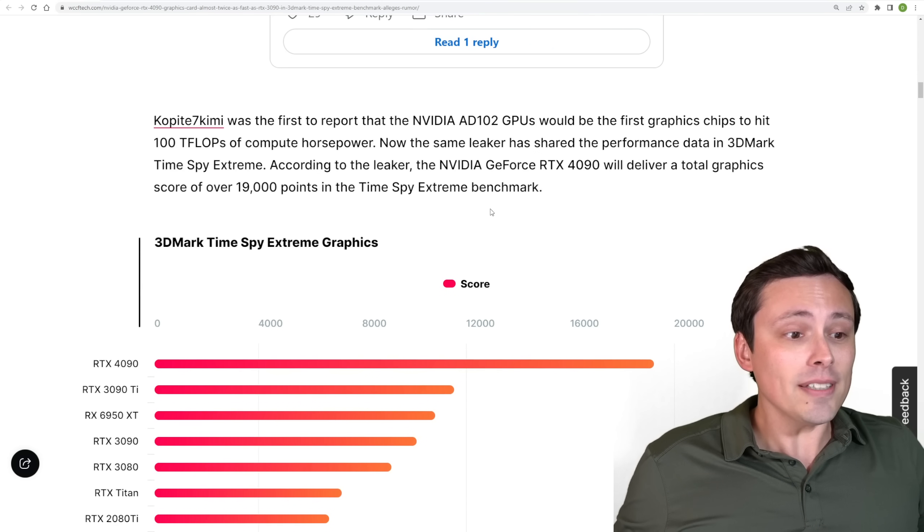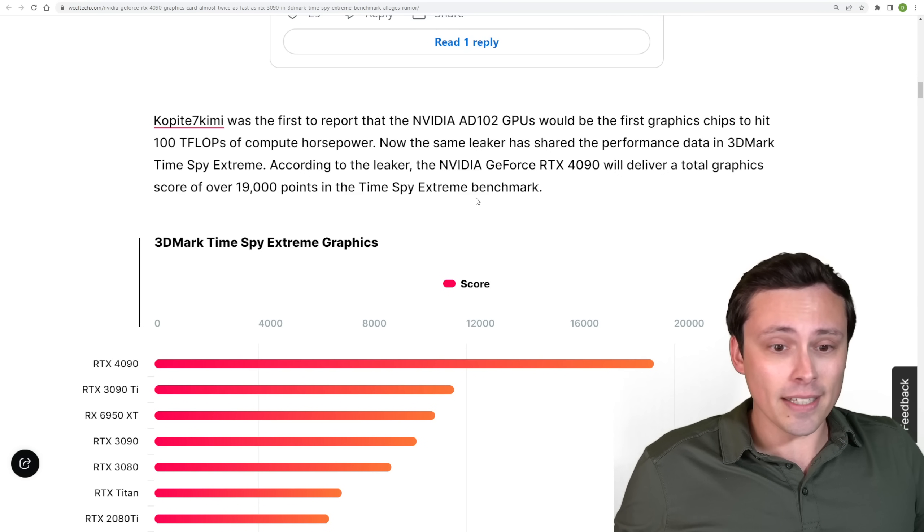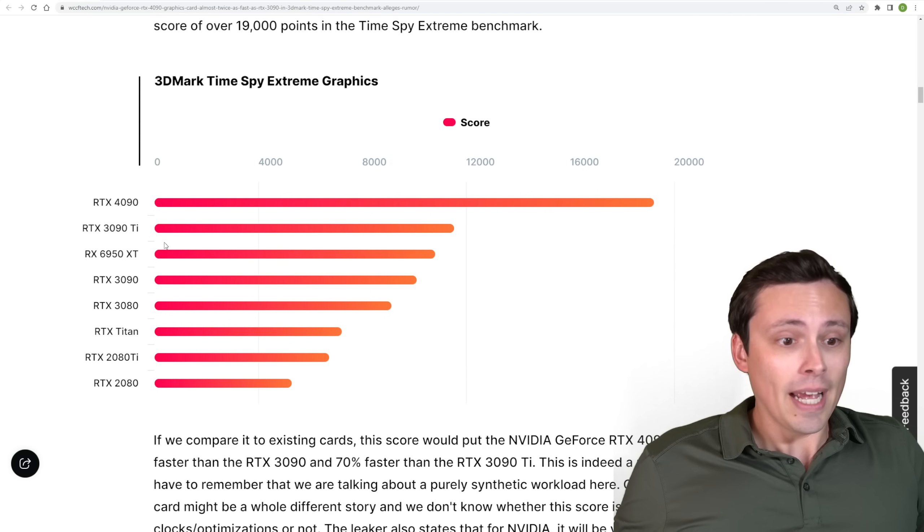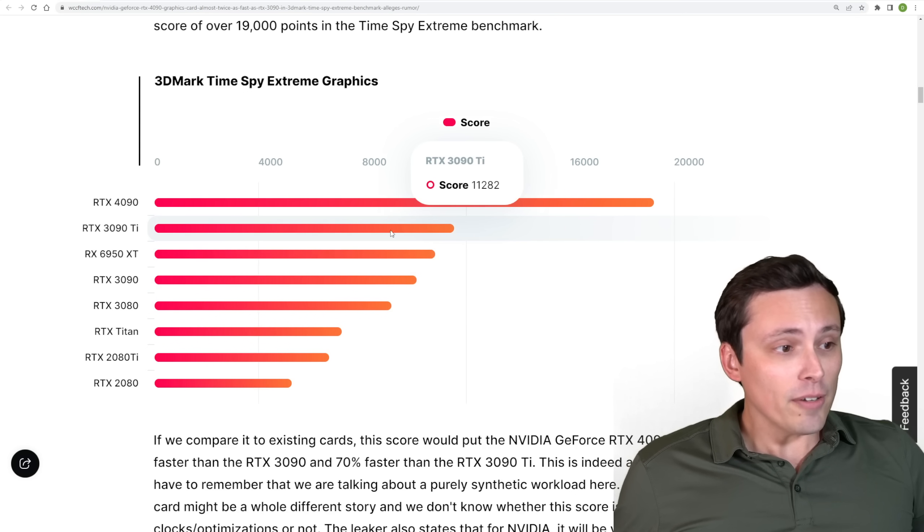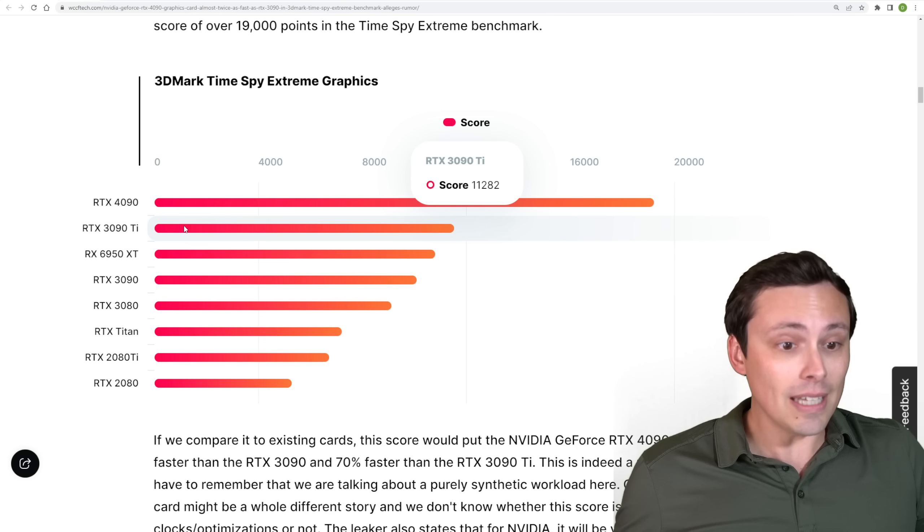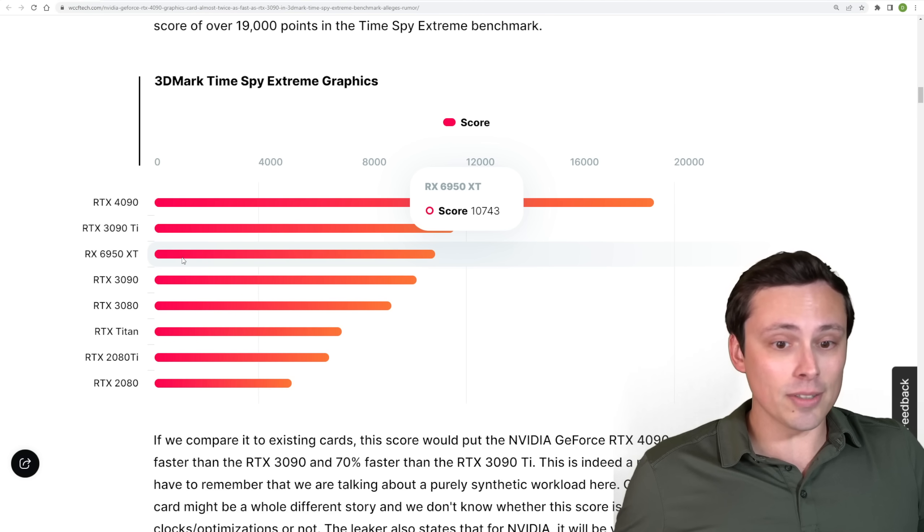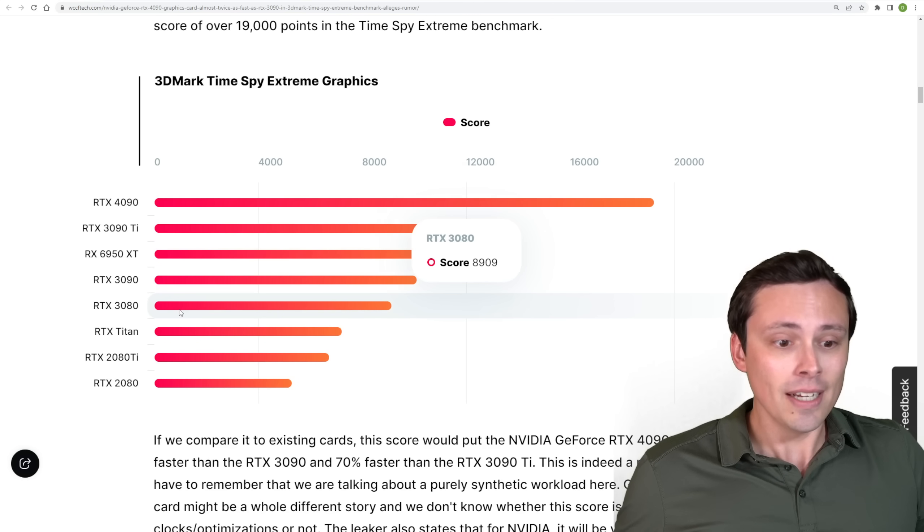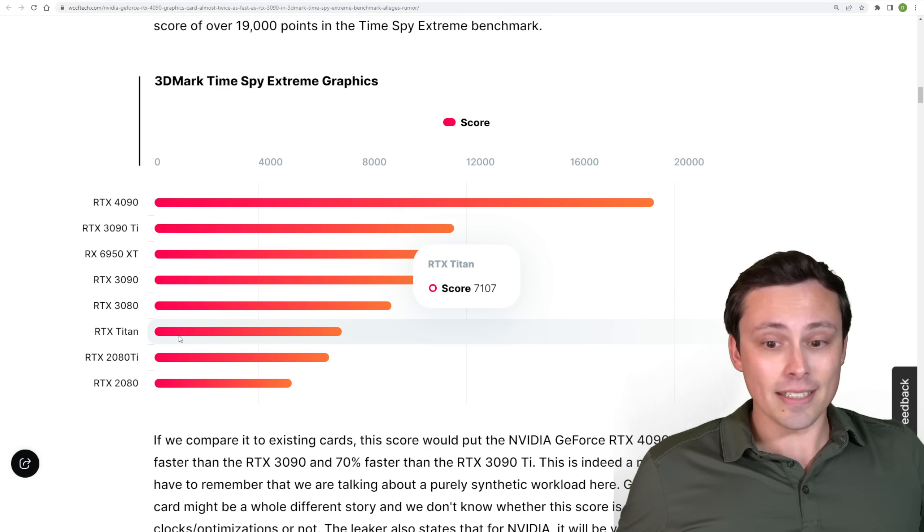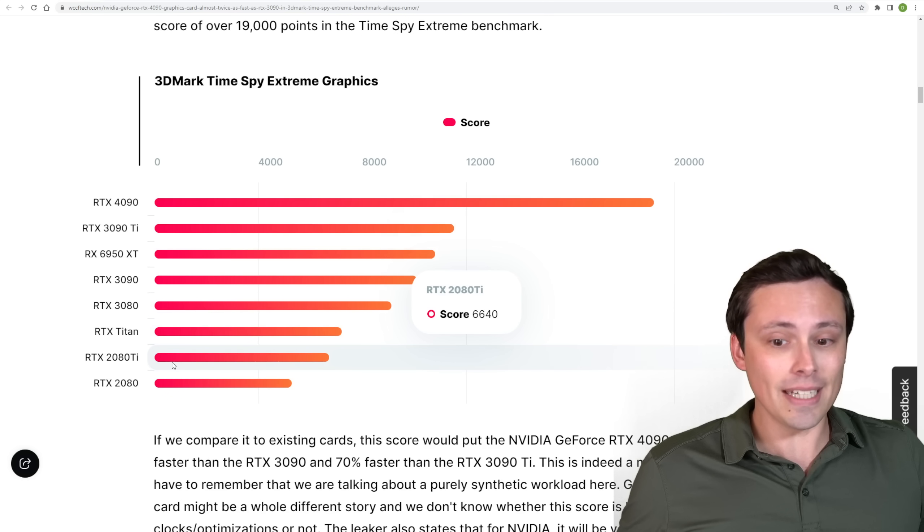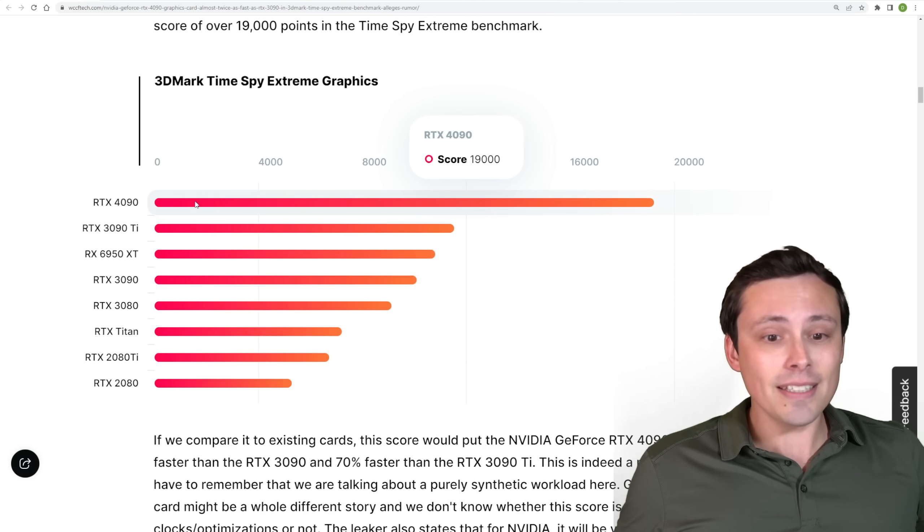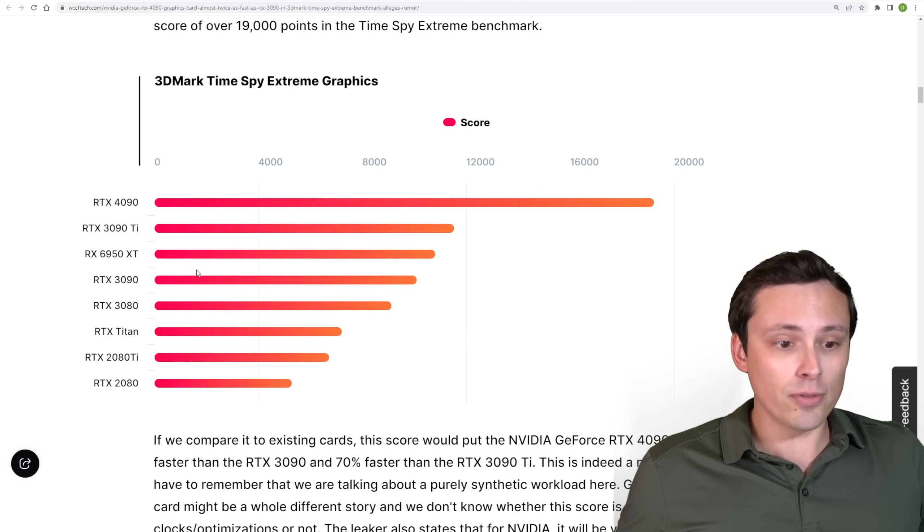So this article I'm looking at here from WCCF Tech goes ahead and pulls some of the TimeSpy scores for TimeSpy Extreme and puts them into a chart here. So if we look at it here, we're seeing the 3090 Ti with a score of a little over 11,000. And then the 6950 XT with a score around 10,700. The RTX 3090 around 10,000. The RTX 3080 around 8,900. RTX Titan around 7,100. 2080 Ti around 6,600. 2080 around 5,000. So there you can see that this is a massive performance jump.